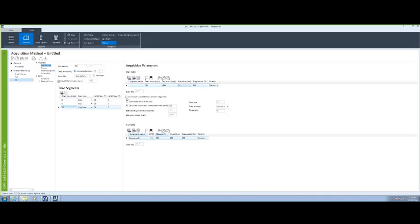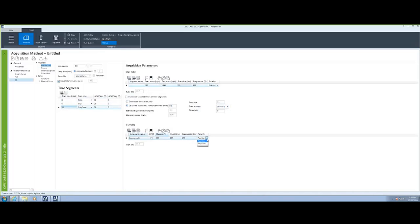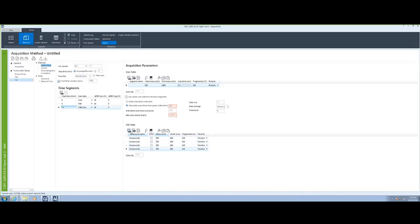I can choose to use the same time segment for all time segments or make them independent. I can also change the data storage to Centroid or Profile. I can designate something as an internal standard, or I can add multiple lines to my SIM table. I can change my fragments, my voltages, etc.